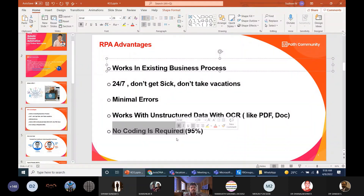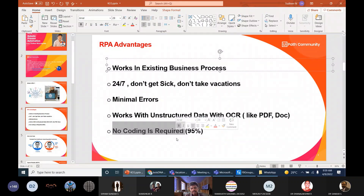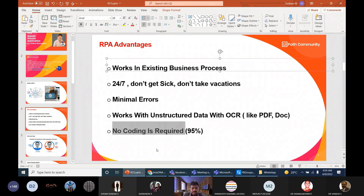For example, if you want to open a browser to facebook.com, there is an 'Open Browser' activity — just drag, drop, and supply the inputs. If you want to click somewhere on a website or Windows application, drag the 'Click' activity and tell it where to click. If you want to type something, there is a 'Type Into' activity — drag and drop, specify where to type and what to type. You pass inputs and get outputs, reusing workflows. That's why no code is required.